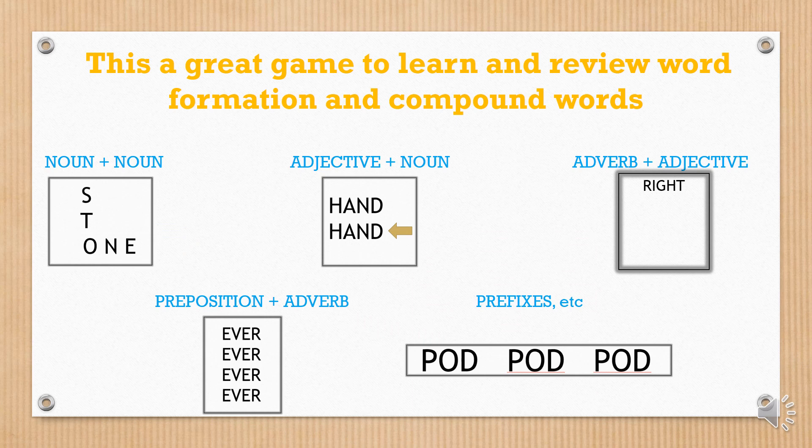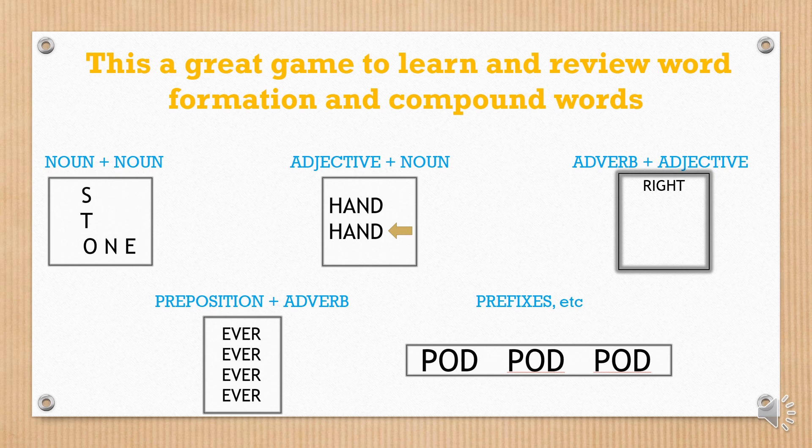This is a great game to learn and review word formation and compound words, as we have seen in many of the examples presented. Do you remember them?